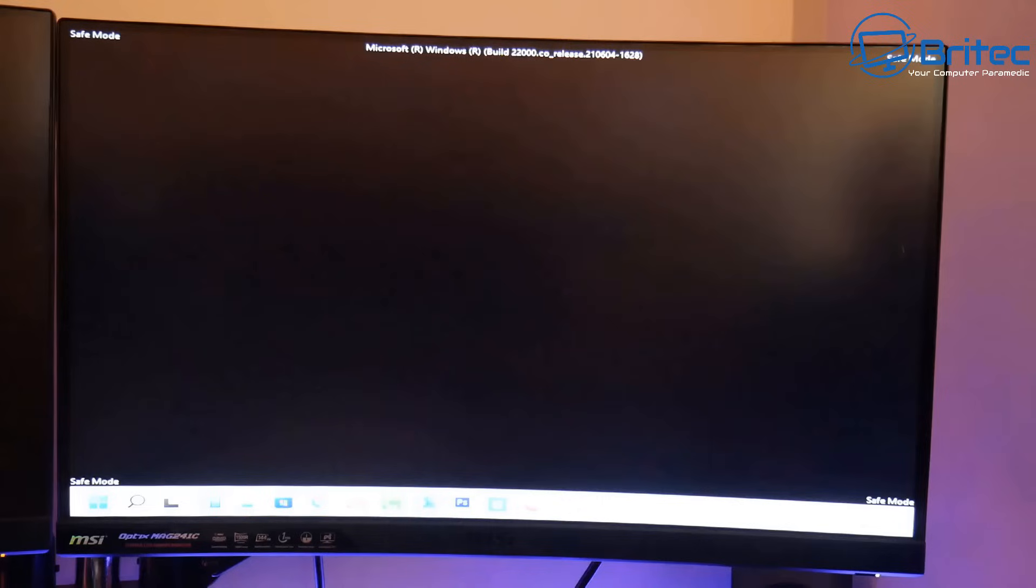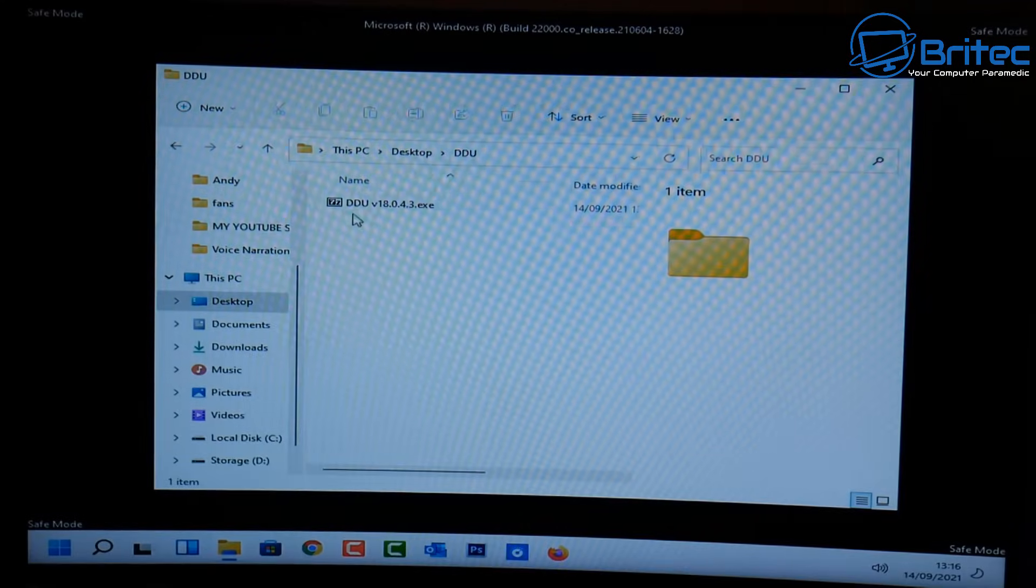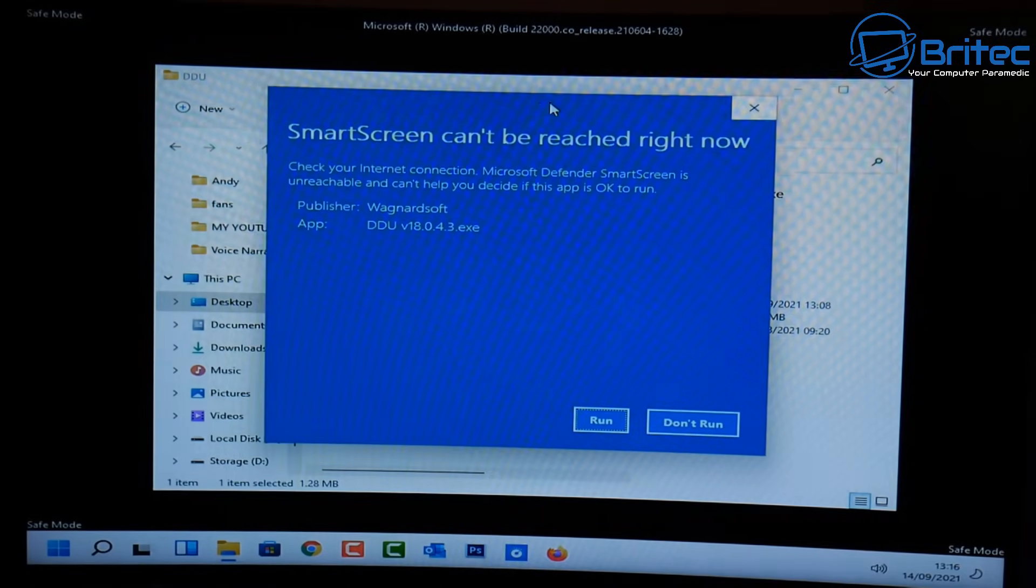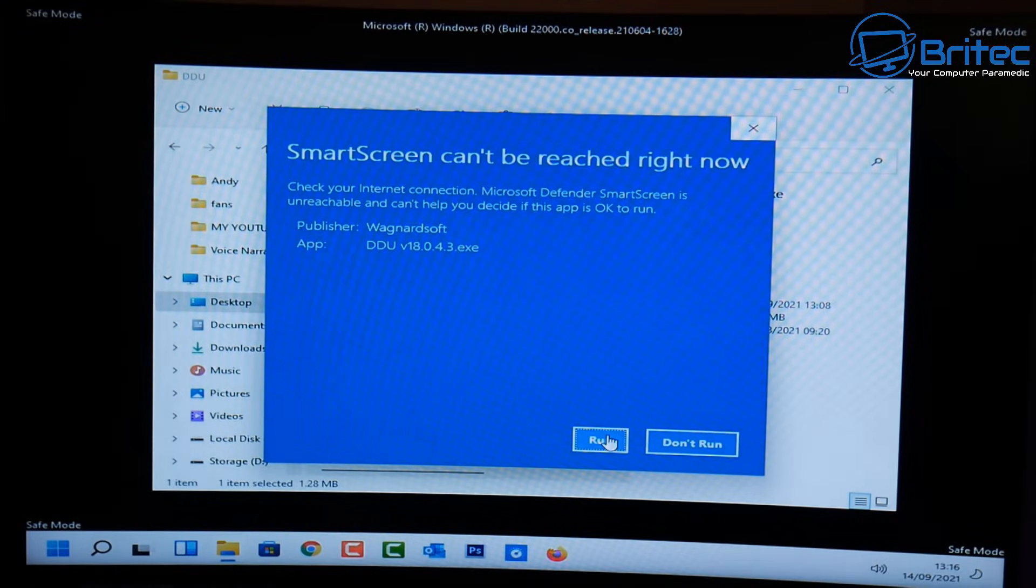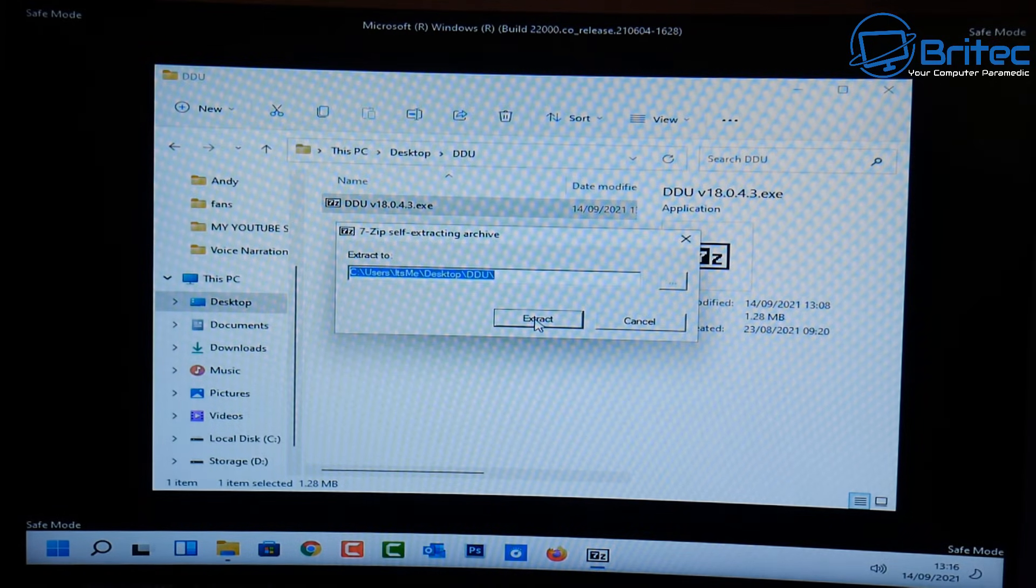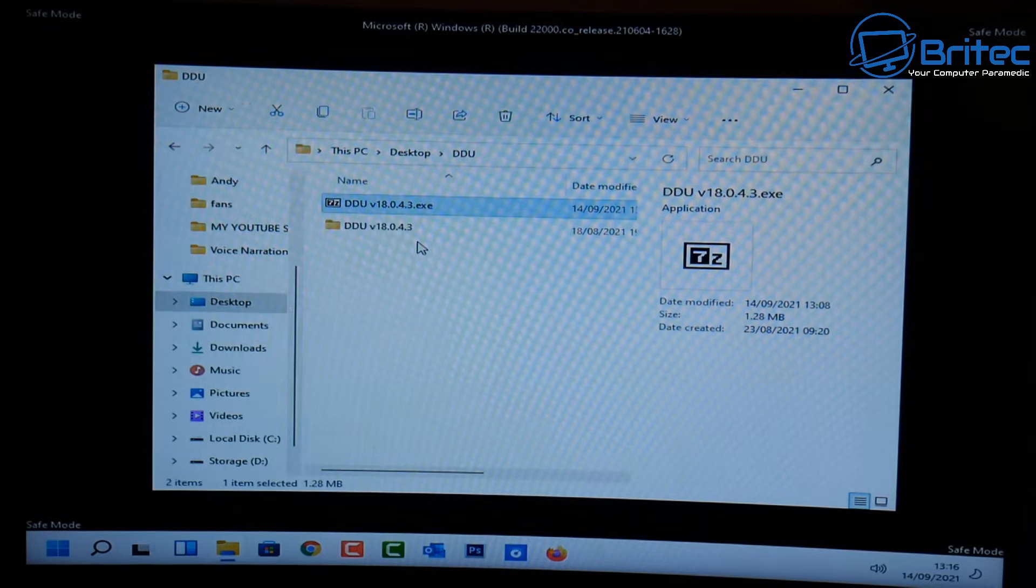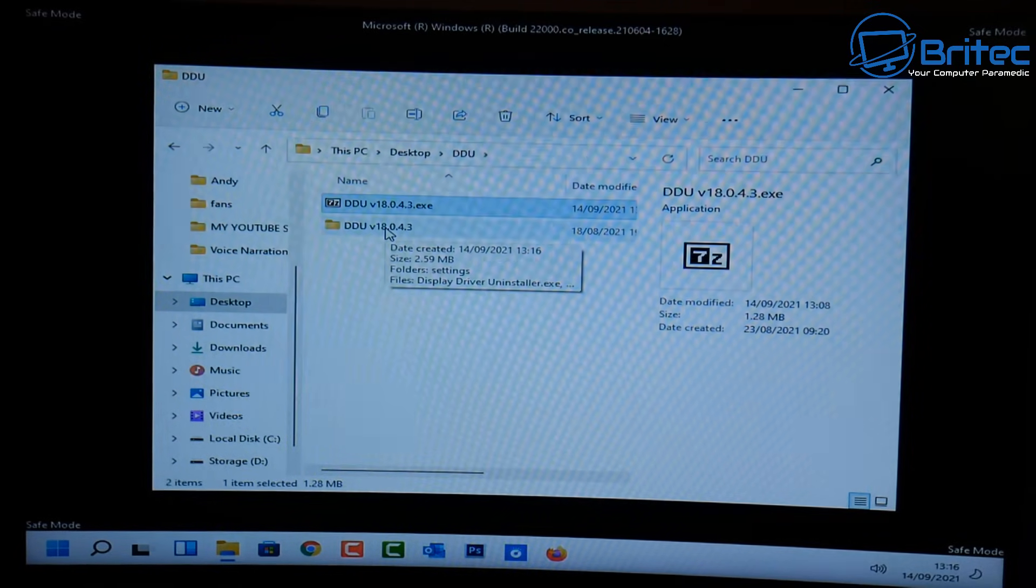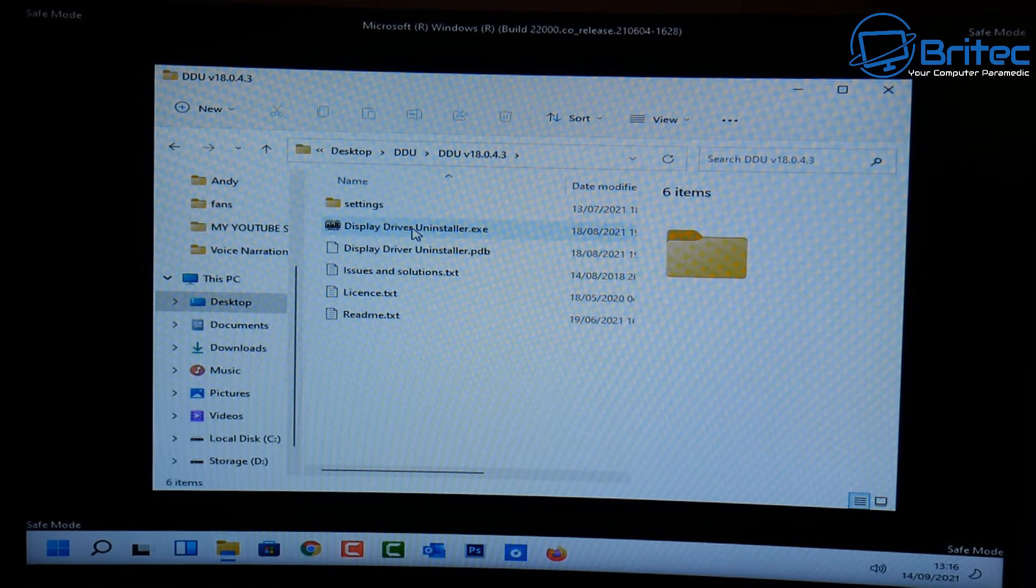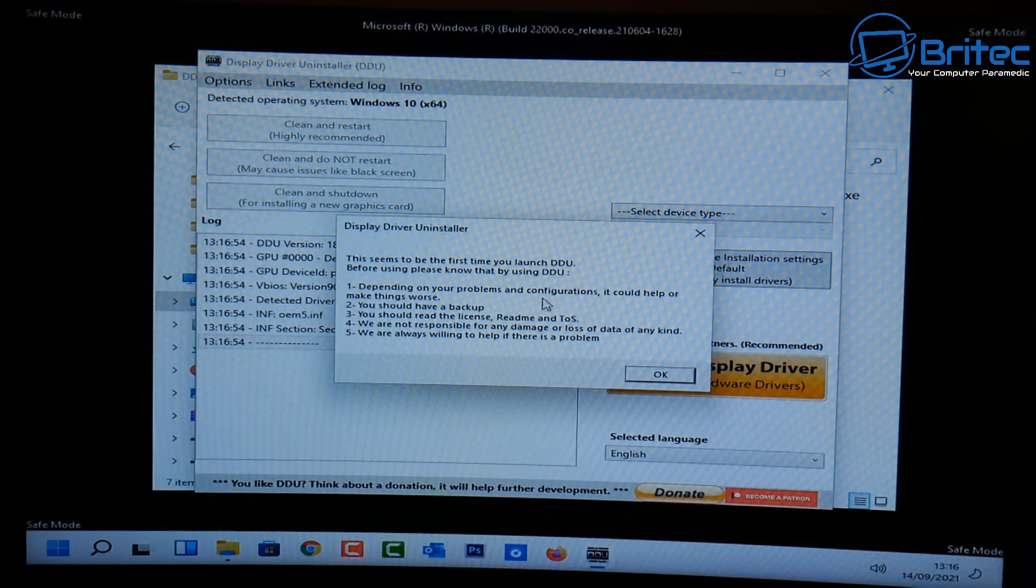So here we are in safe mode at the desktop here and you can see it's in safe mode because the screen is black and also we have safe mode in each corner. So let's go and unpack DDU here. So you should see smart screen cannot reach right now. So just unpack this and extract it. There we go. And this will put a folder inside our DDU folder. We can now go inside that folder and there will be an executable file here which we can then click on and this will open up a program.